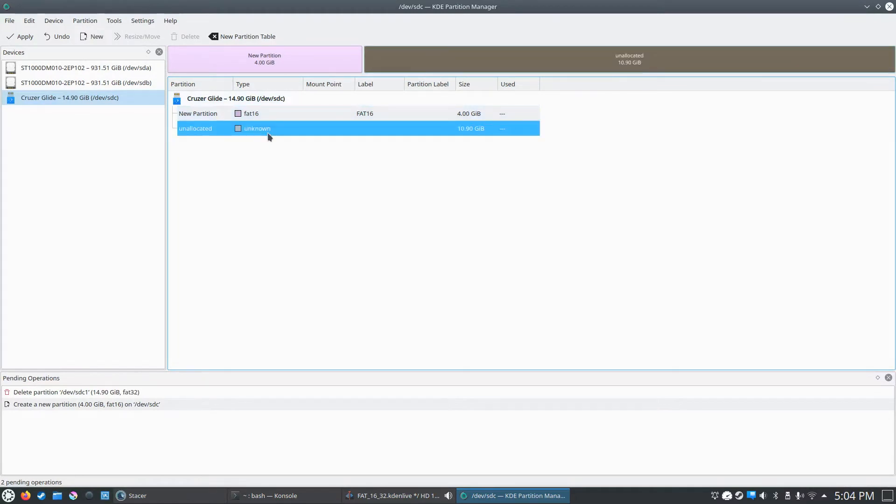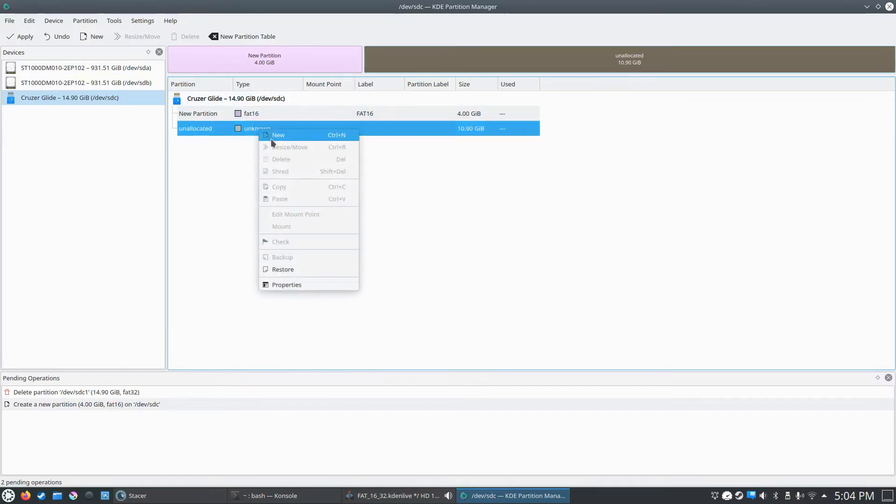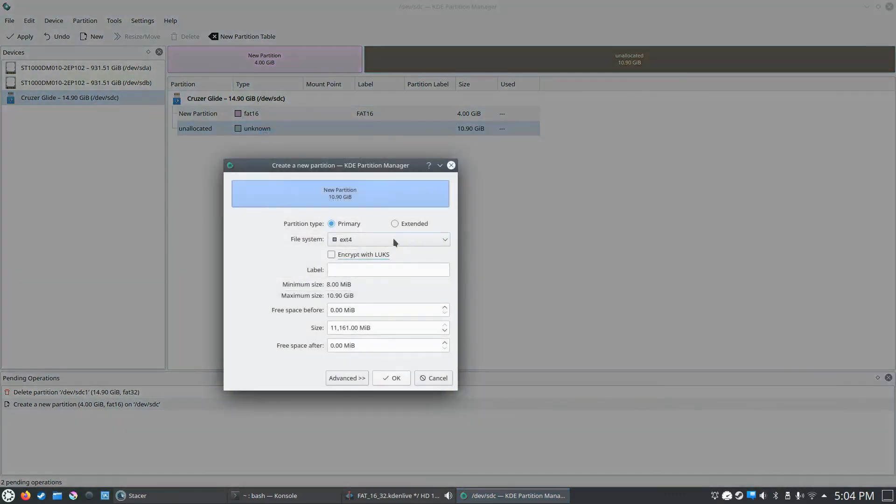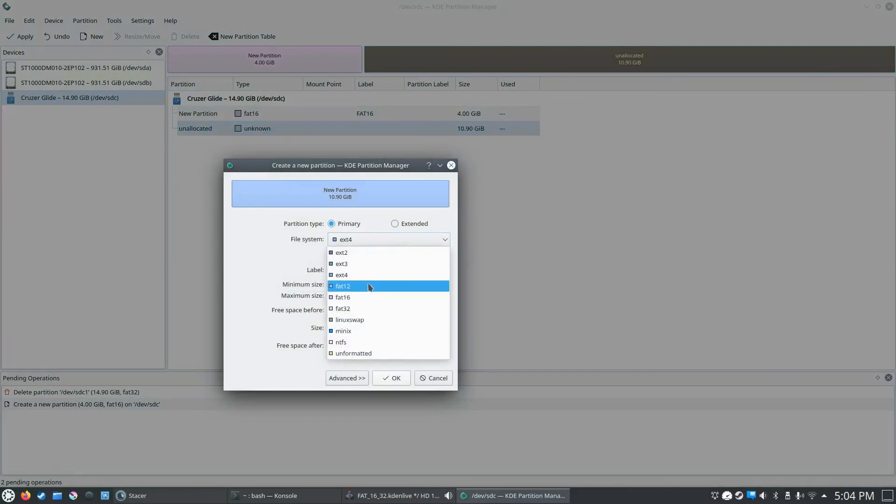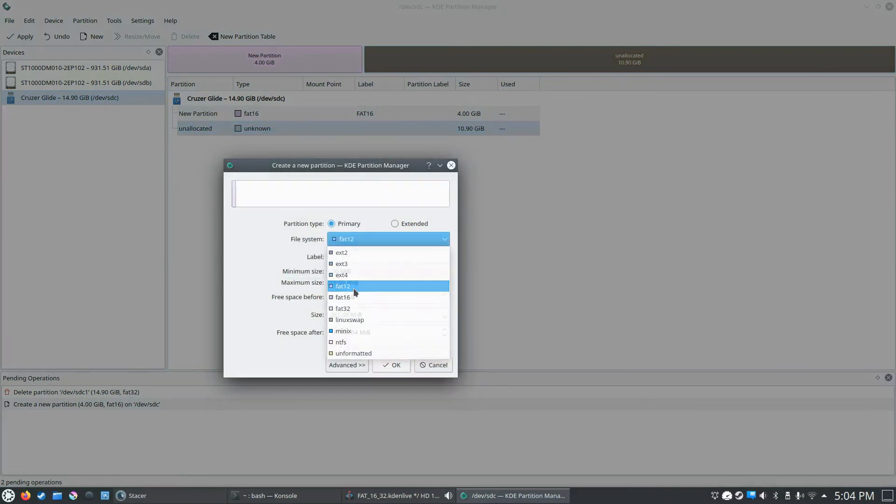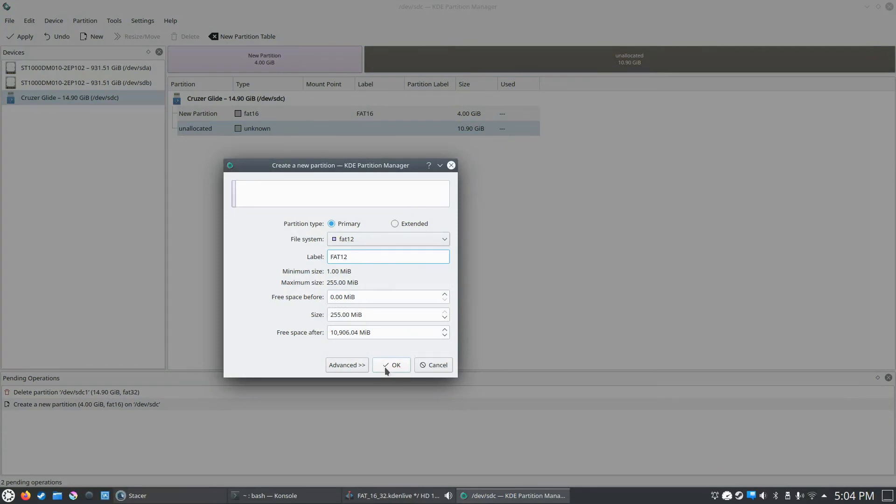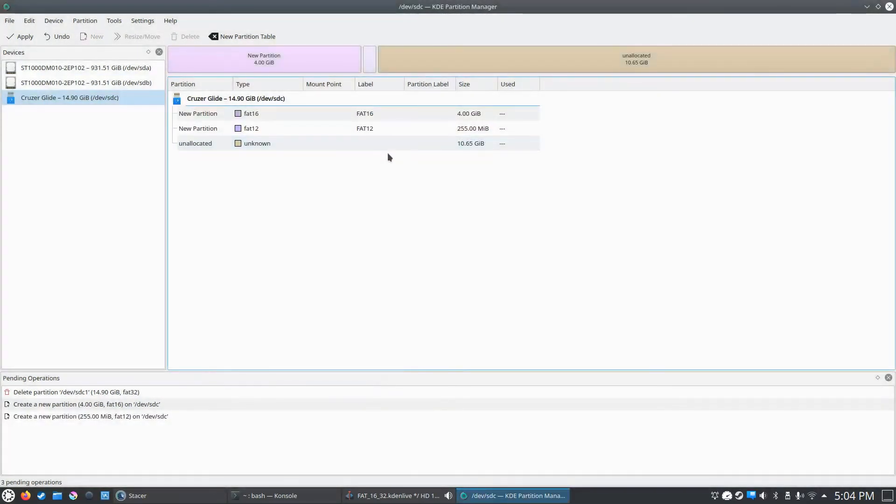We're also going to make a FAT12 partition, so we're going to do the same thing to this new 10GB empty partition. So we're going to right click on that, click new, and we're going to click FAT12 and we'll call it FAT12 and click OK.